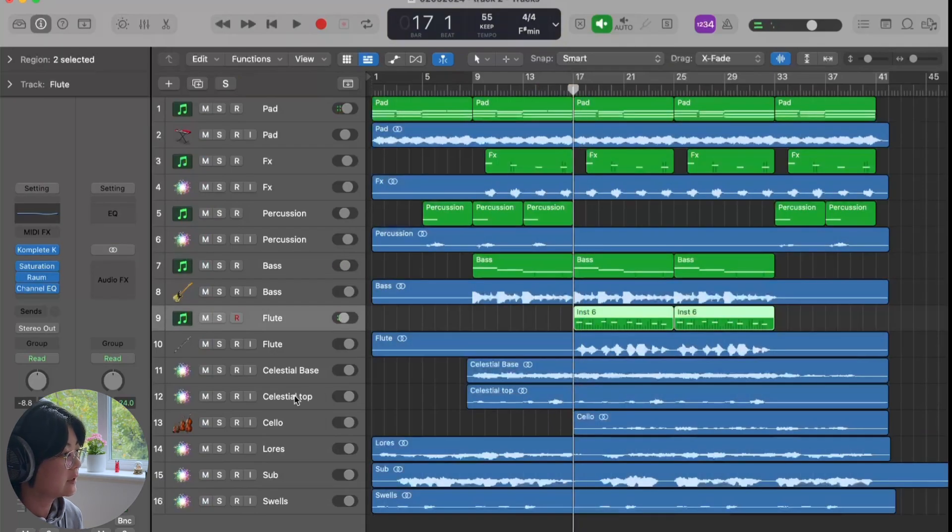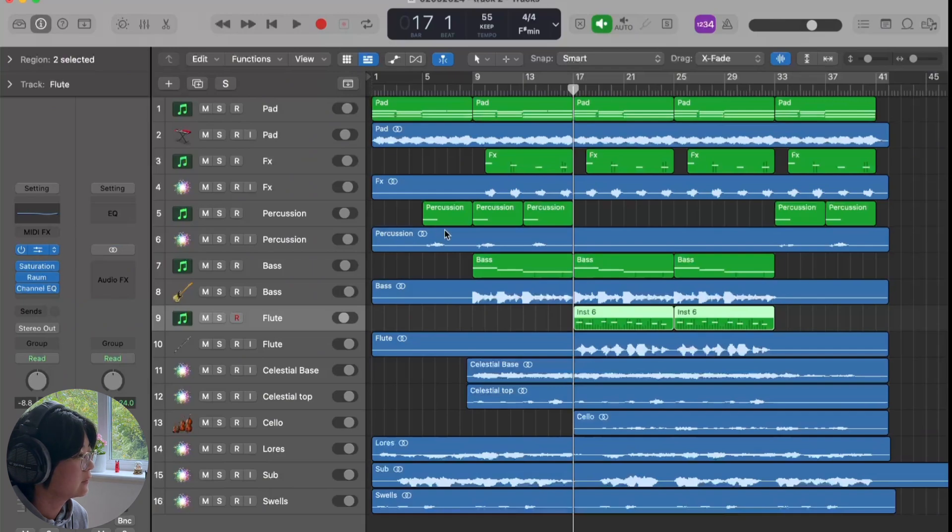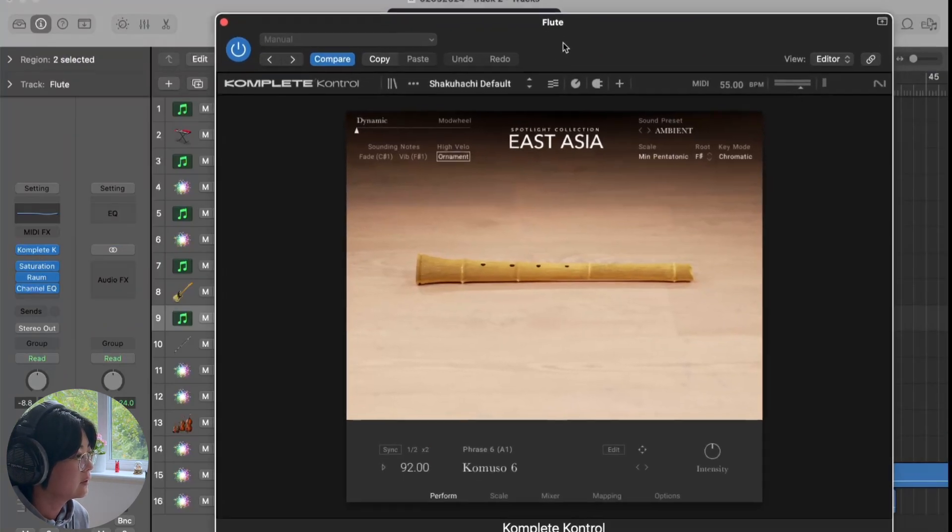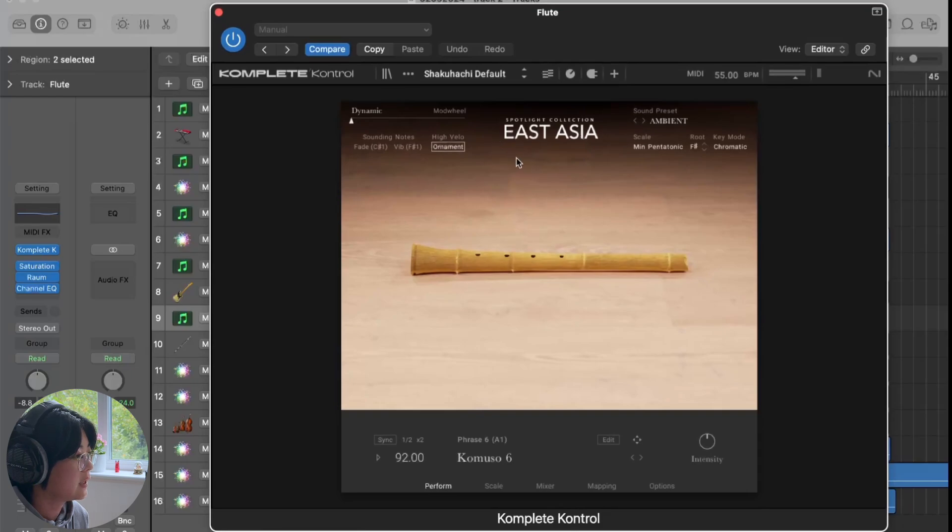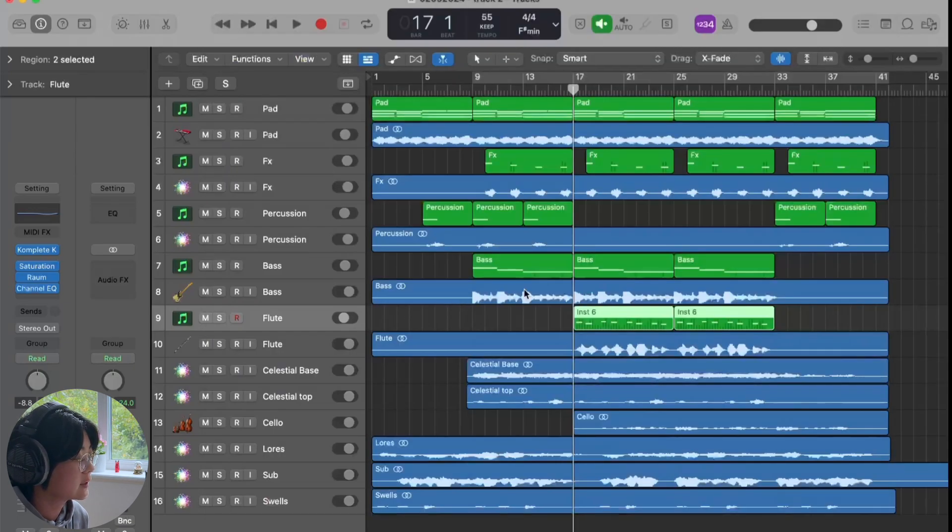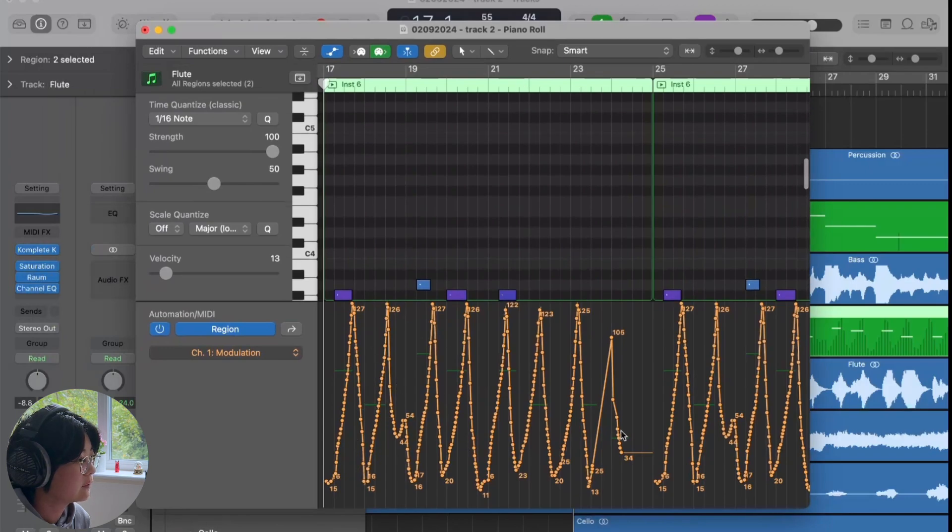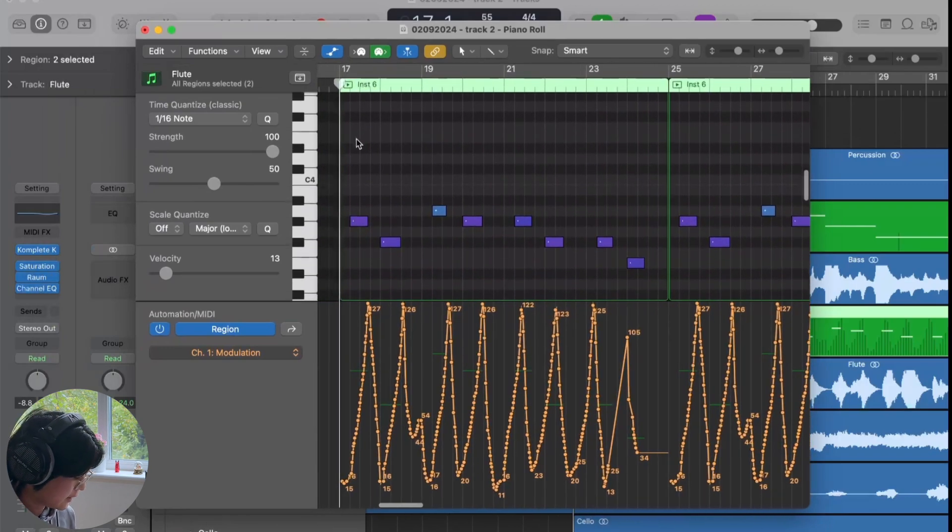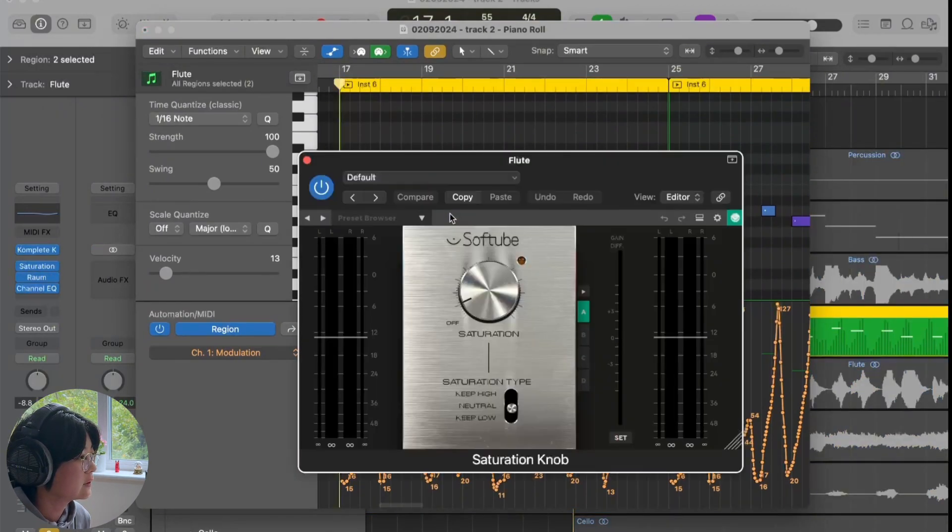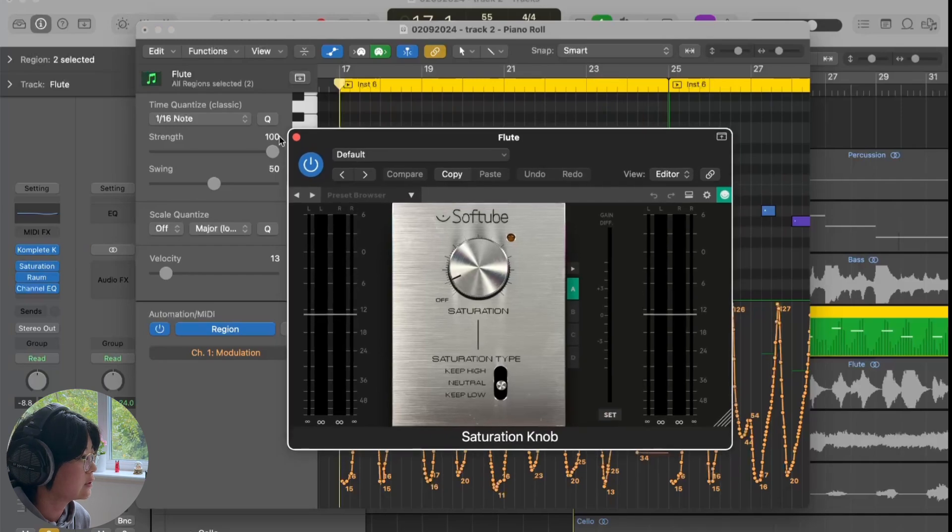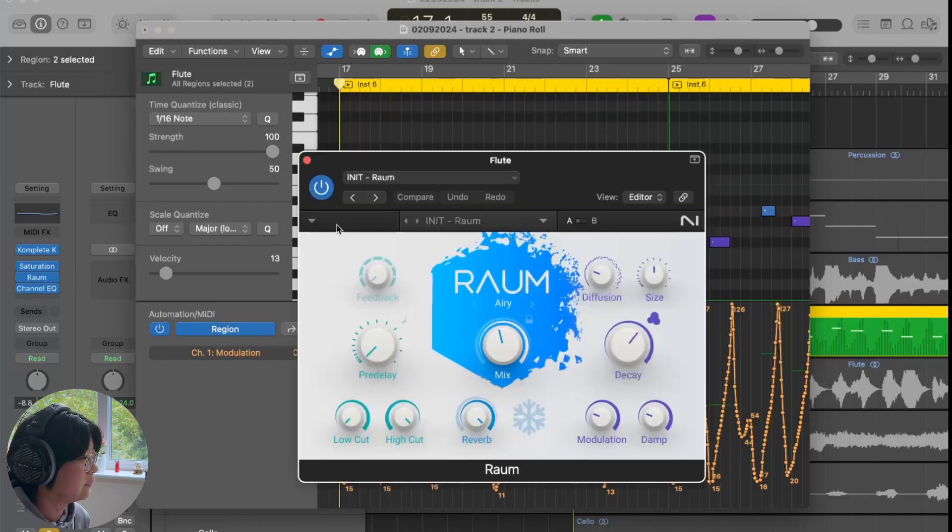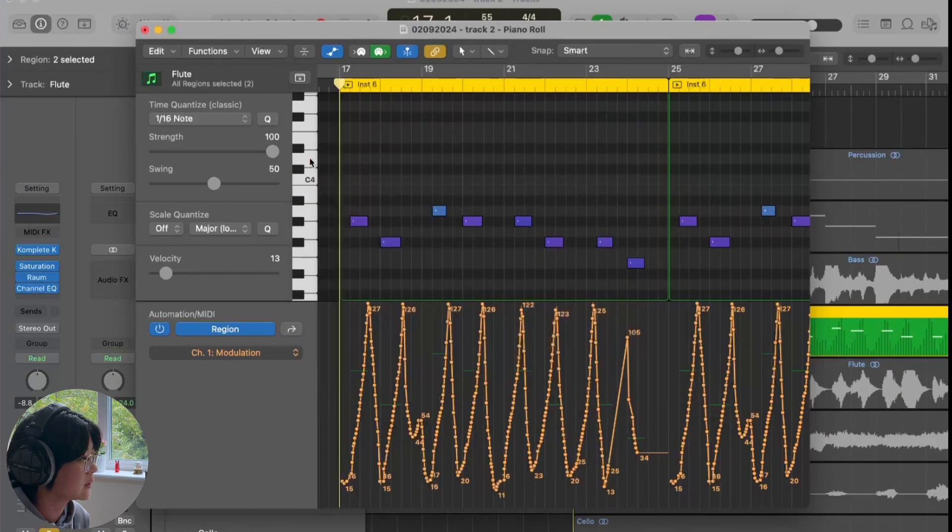The last thing I added was this flute sound, just a little bit of melody. This is from Native Instruments, from the East Asia instrument collection, and then I just controlled the dynamics to make the sound more expressive. So I automated it a bit to make the dynamics go up and down.